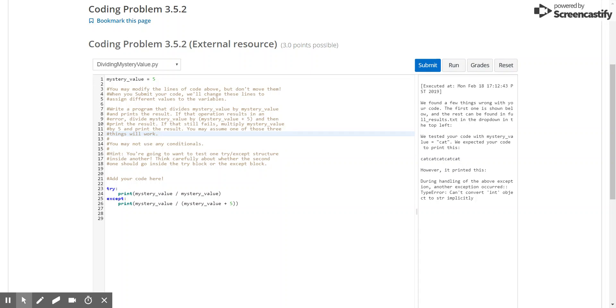which is to divide mystery value by itself plus 5 and print the value. Now if that still fails, which is the key here, is that after checking the second condition, only then would we want to go to the last condition, which is why we would put our try block nested inside of the accept block on line 25.